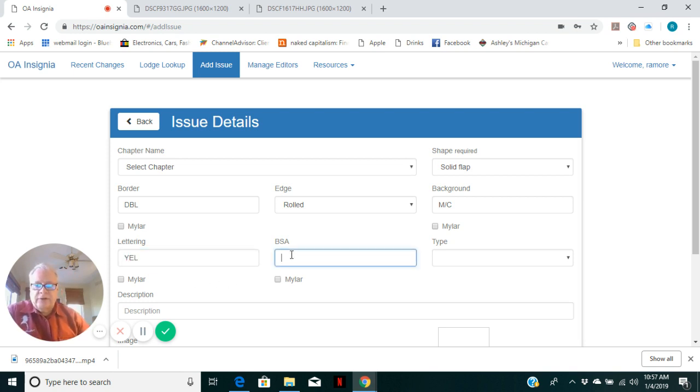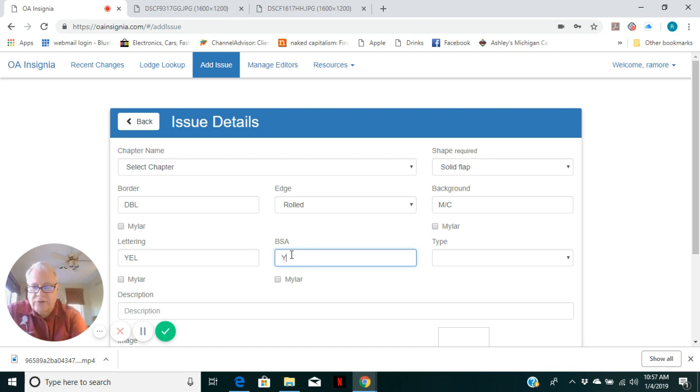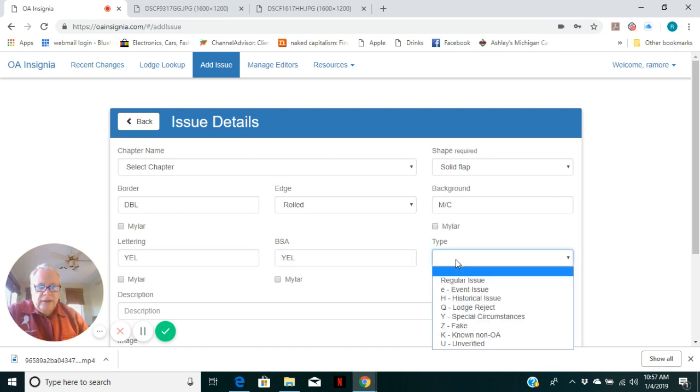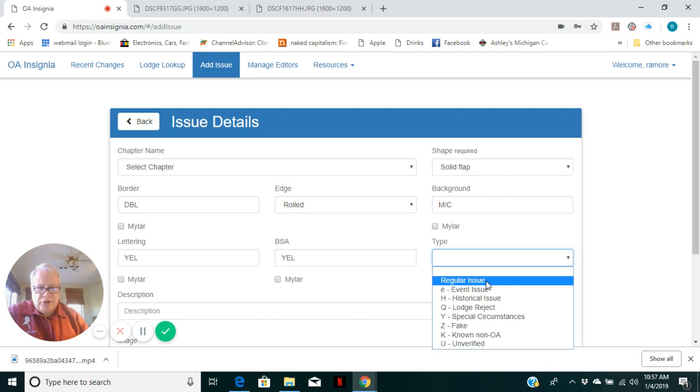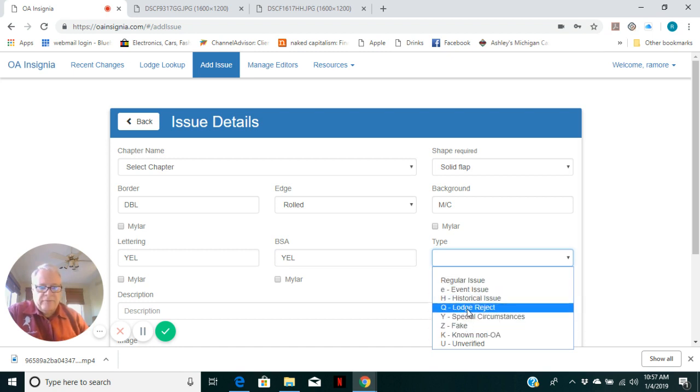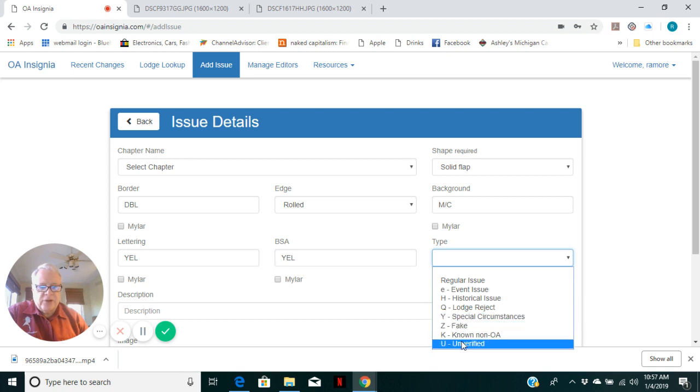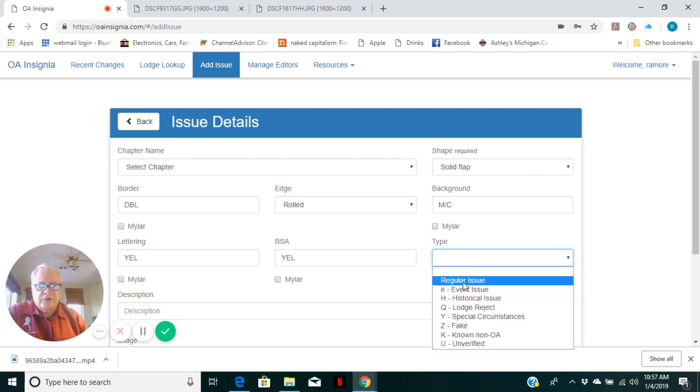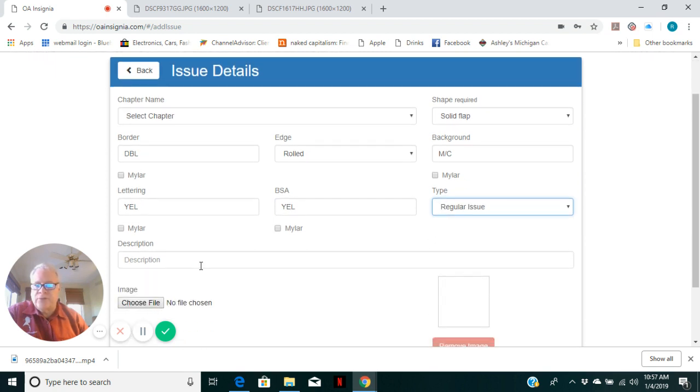BSA or fleur-de-lis color. In this case, it is also yellow. And then issue type. It's a regular issue, but obviously there can be event issues. We're going to add something using a special circumstance here for that next issue, but this is just a regular issue.